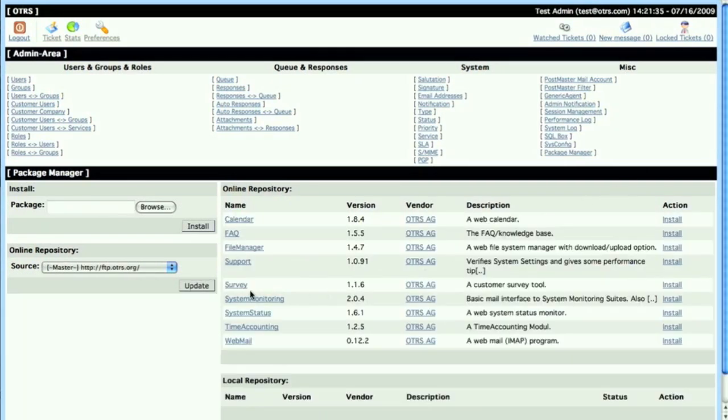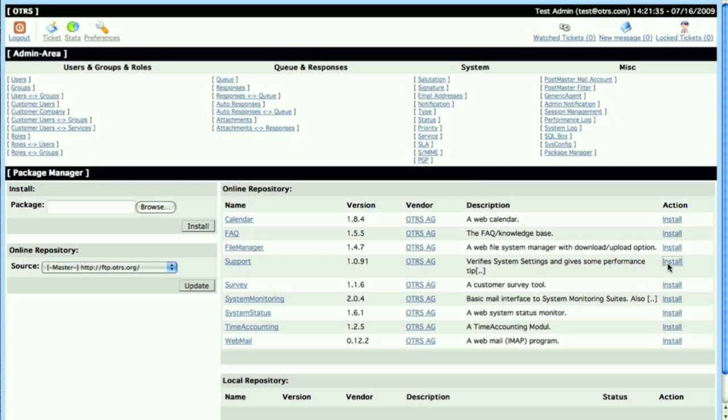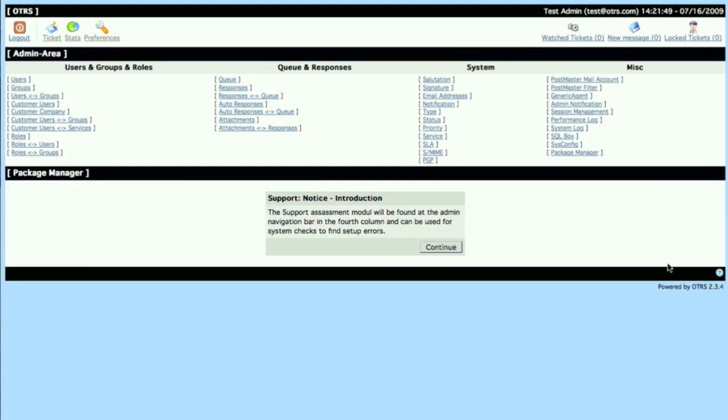So we look at the one we want to install, it's called Support—verify system settings and give some performance tips. So if we go ahead and click install, we'll get the installation page telling us the support assessment module will be found at the navigation bar in the fourth column and can be used for system checks and to find setup errors. So we'll click continue.